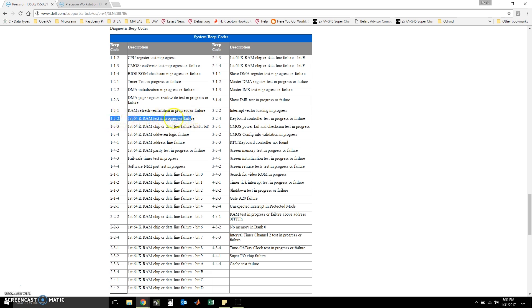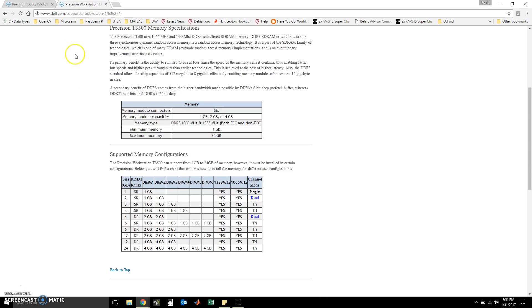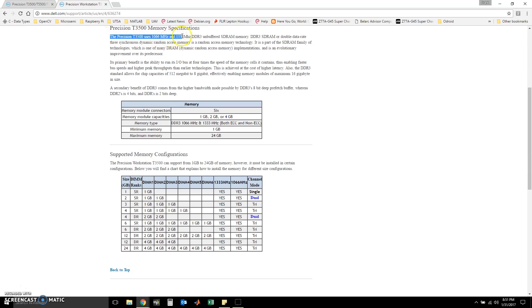Since we already know that this computer is not posting, now we can look for RAM configurations and memory specifications. And here we're reading that the T3500 uses 1066 MHz or 1333 MHz DDR3 unbuffered SDRAM memory.